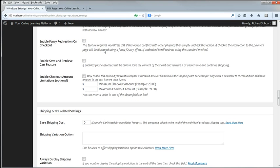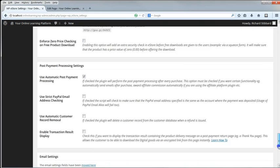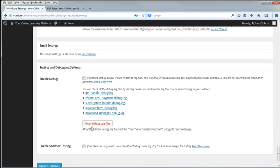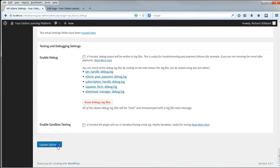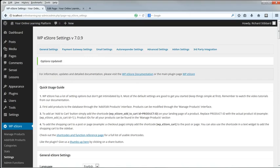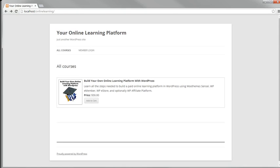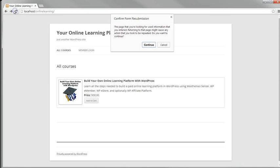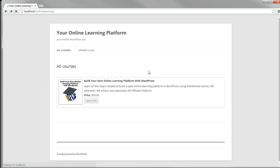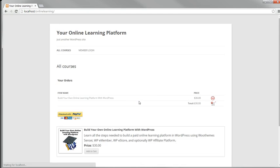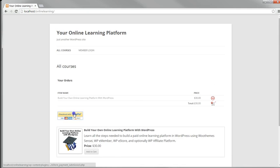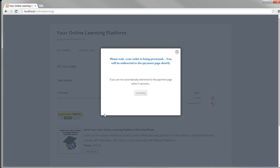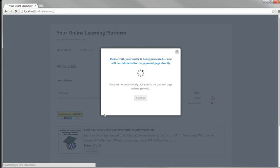Enable Fancy Redirection on Checkout improves the appearance of the redirection to the PayPal page. I'll demonstrate this both enabled and disabled. So, we've enabled it and we'll go down, save that for the moment, go to the test browser and refresh the page, and click on Add to Cart, and then on the Checkout button, that's what that looks like.